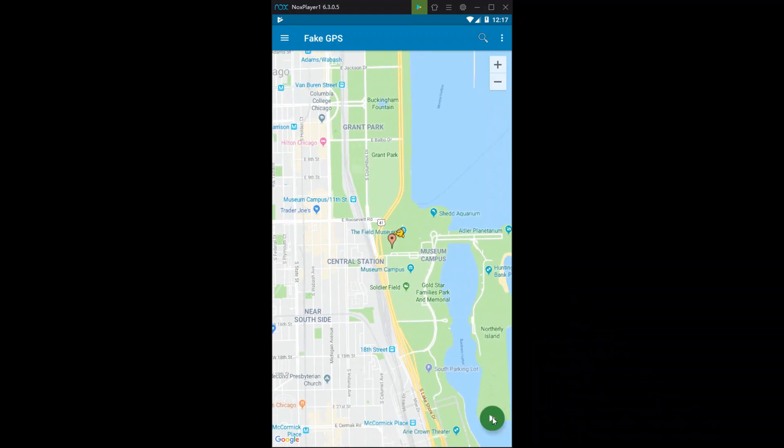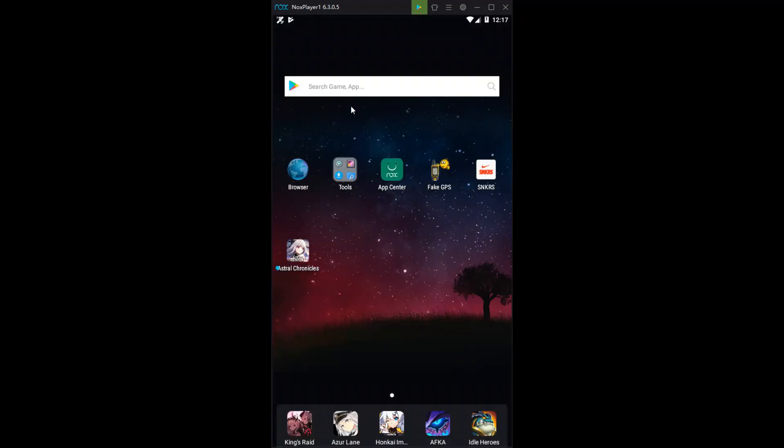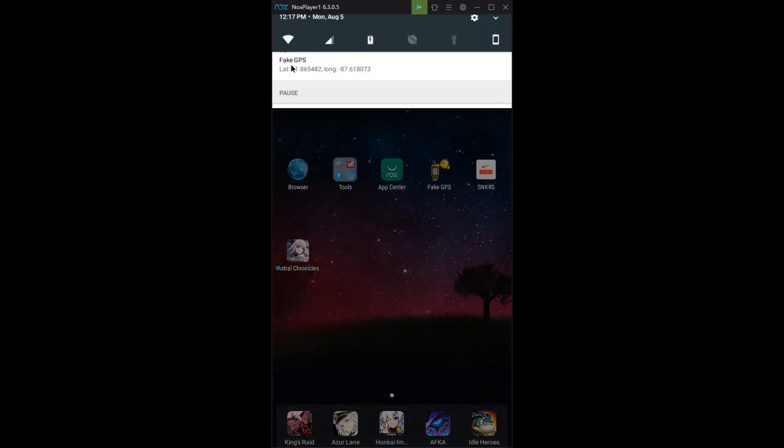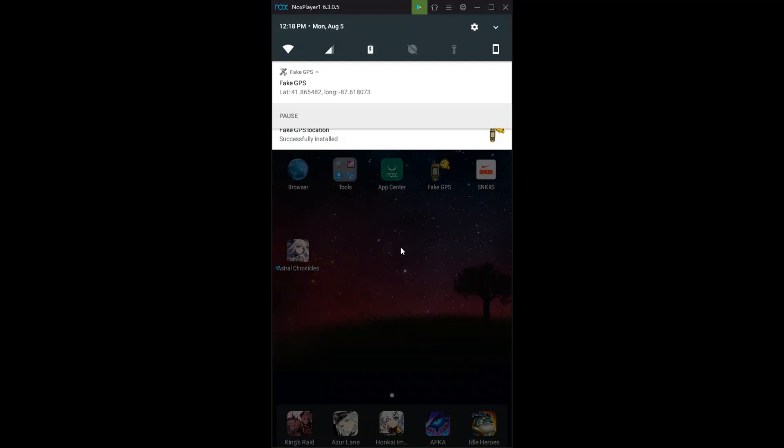Same deal with New York. You want to go out to Central Park. That's where the Museum of Modern Art is. And then here you'll see where you're at. That's it. You guys are all set. So go and spoof your location. Enjoy this little hack. And good luck cooking.